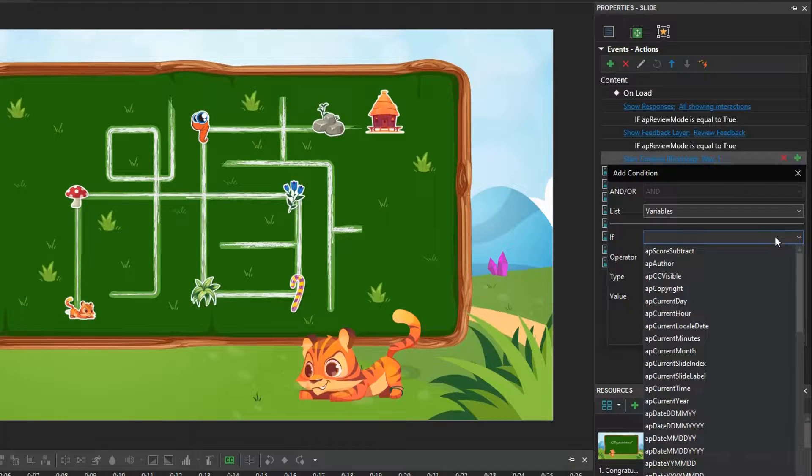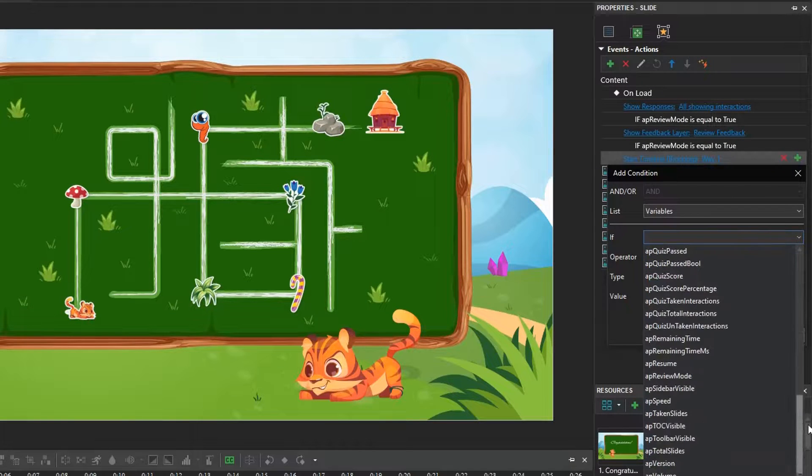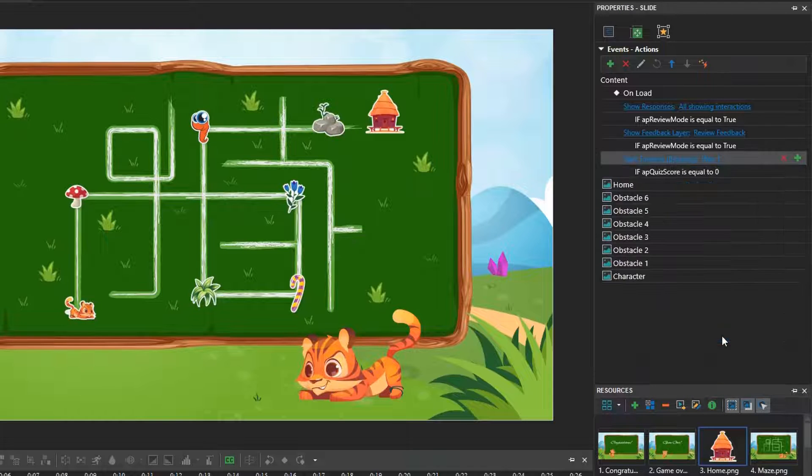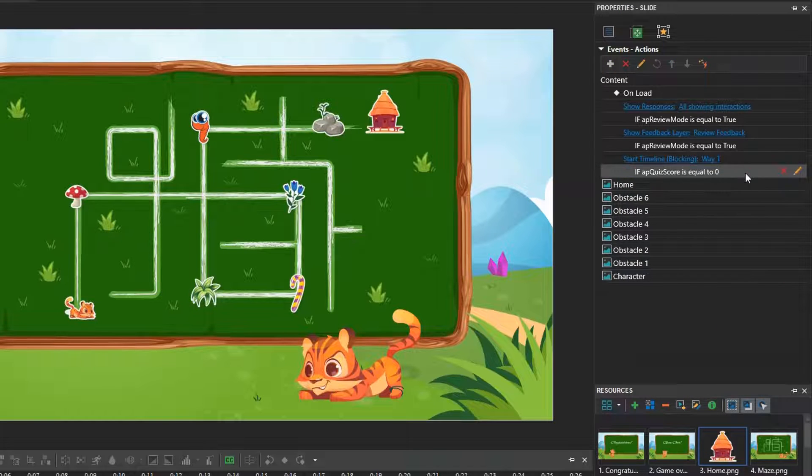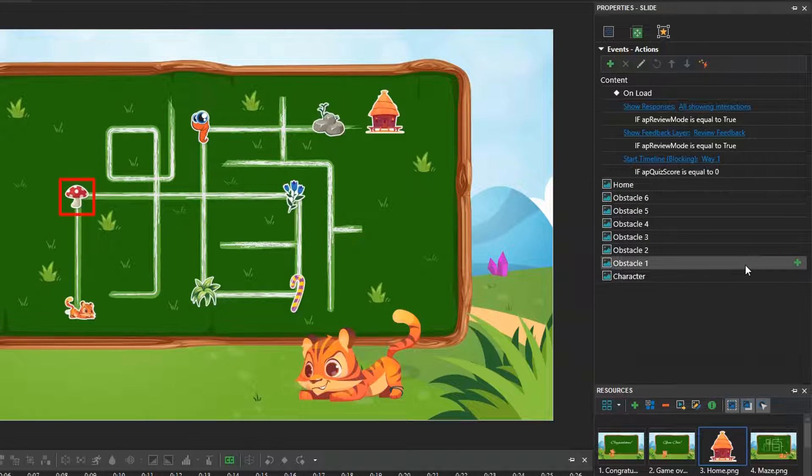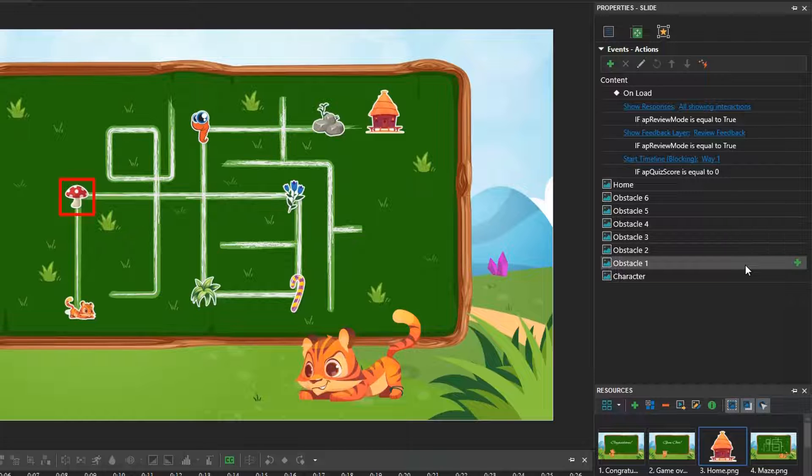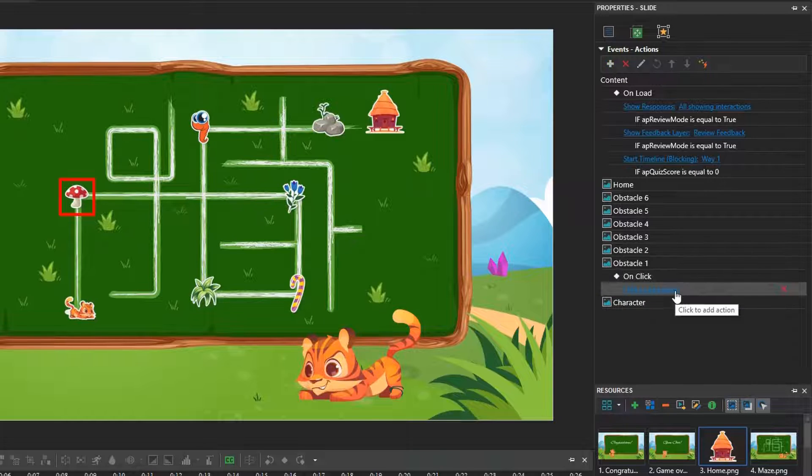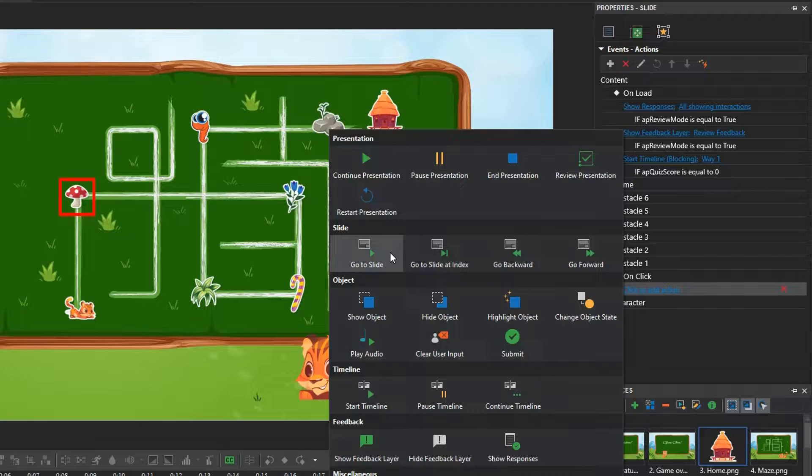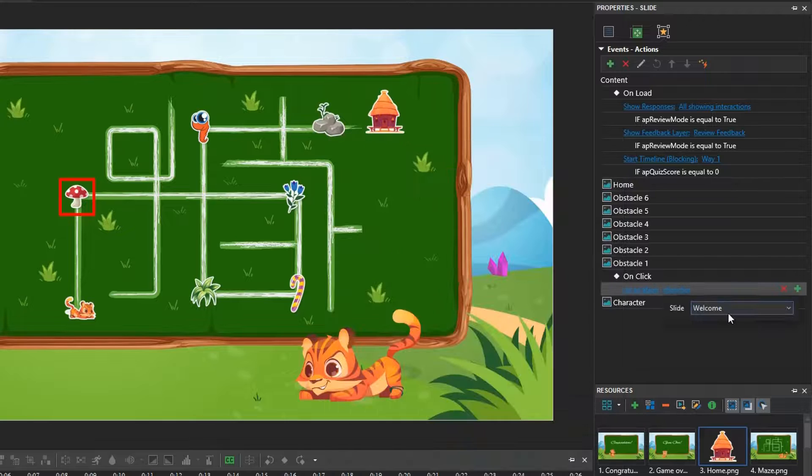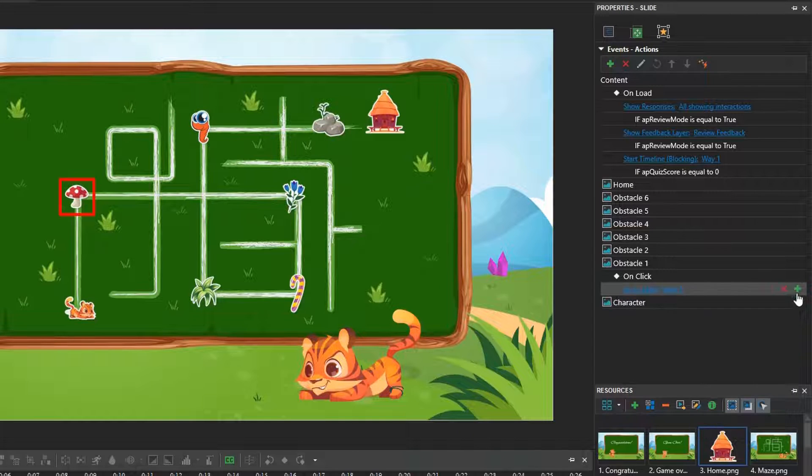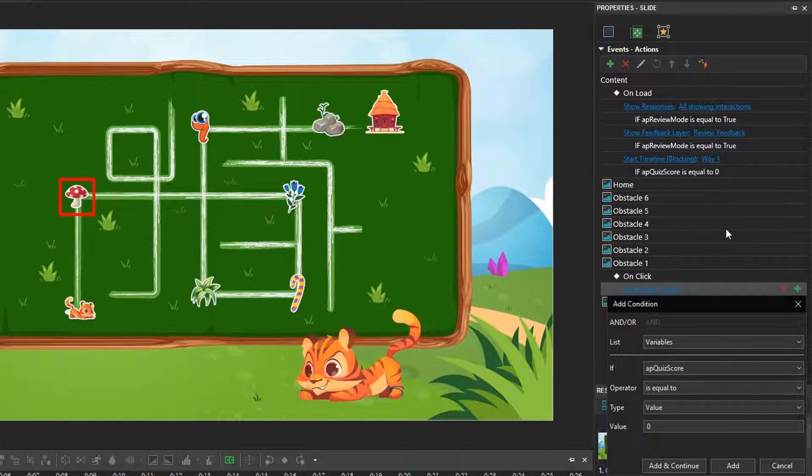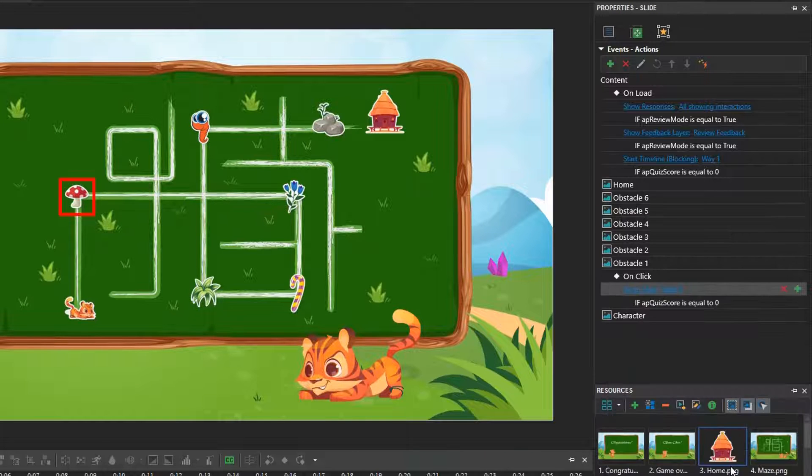The variable AppQuestScore, is used to count the total score that players get. Next, when the character encounters Obstacle 1 and clicks on it, the game navigates to a random question. So, we add on click event with go to slide action. Select slide 3. Set up the condition, if AppQuestScore is equal to 0.